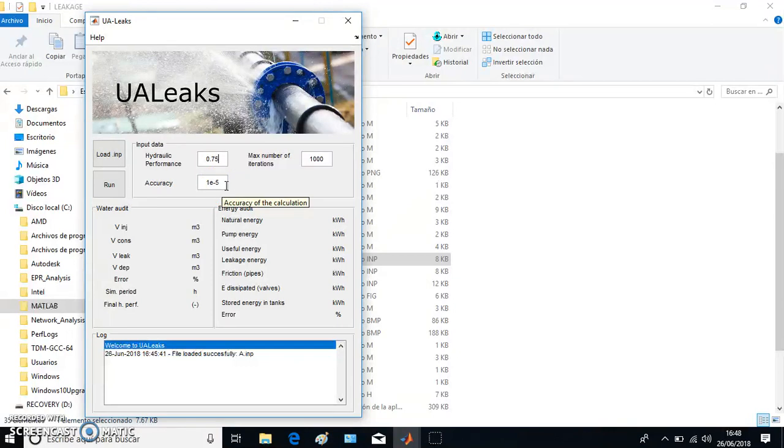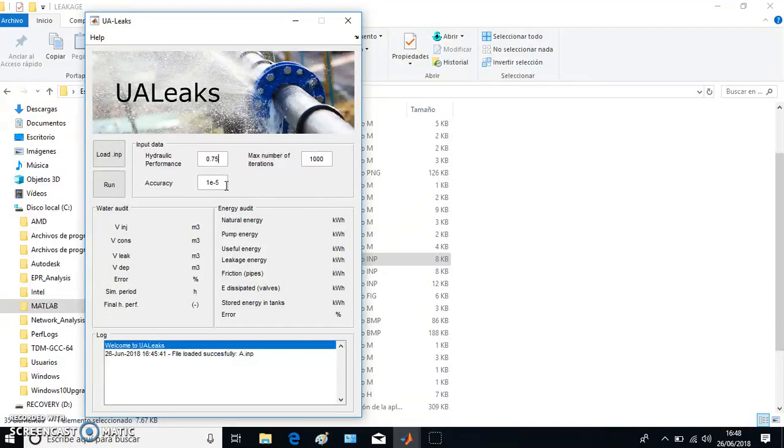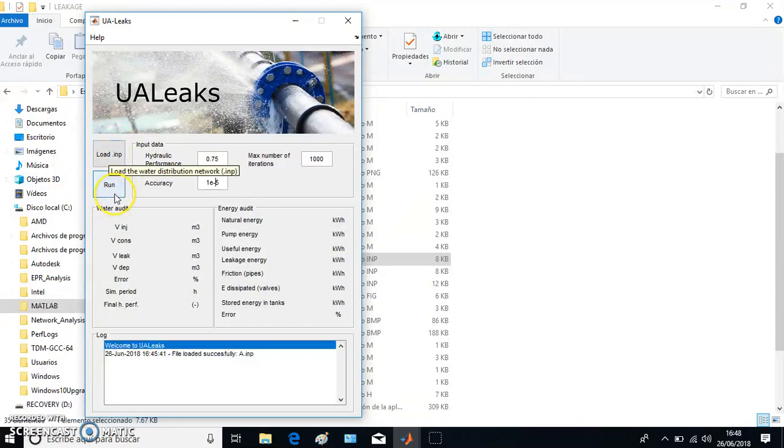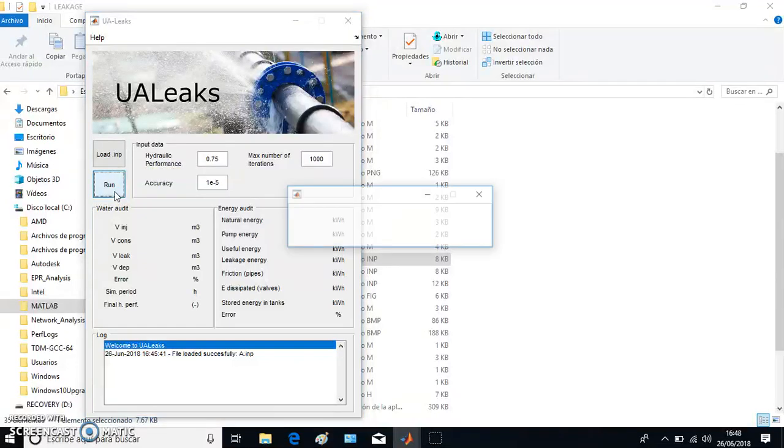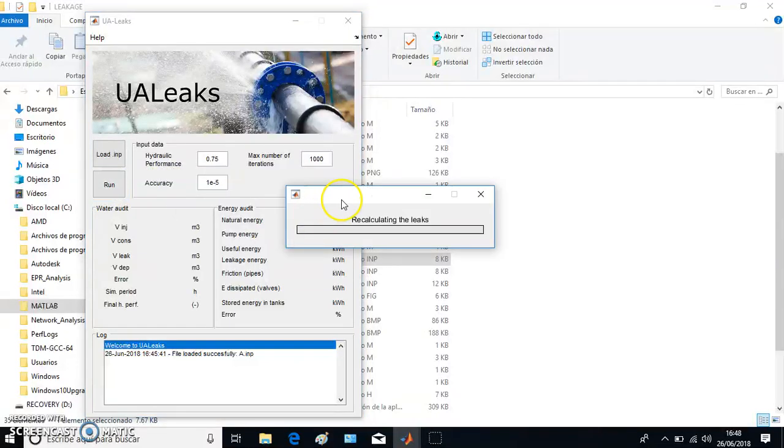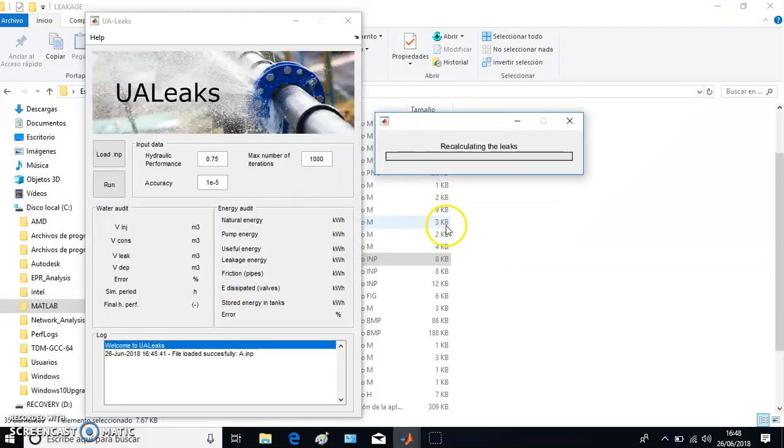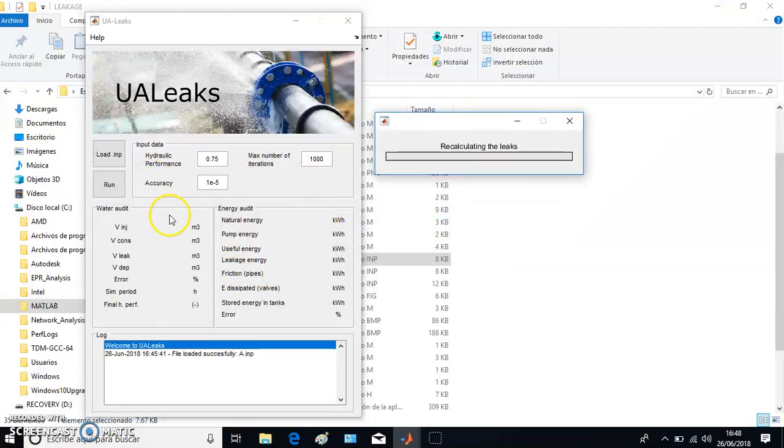Then we have the accuracy. This parameter should be between 0.001 and 1 multiplied by 10 raised to the minus 7. We can accept that value as a good value for us. When we have loaded the network, suddenly this Run button was available to be clicked. So when we click it, the system starts to calculate.